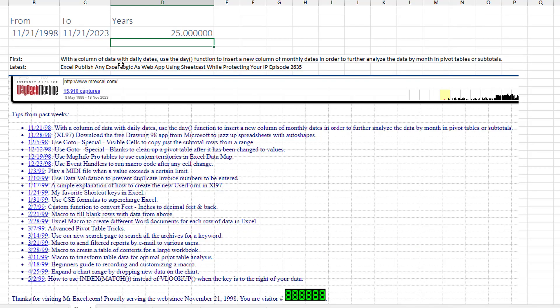With a column of data with daily dates, use the DAY function to insert a new column of monthly dates in order to further analyze the data by month in a pivot table or subtotals. I didn't even have the EOMONTH function back then because it was still part of the Analysis ToolPak, which most people weren't allowed to install. I went back to the Wayback Machine — this is the first snapshot — it looks like almost weekly Excel articles being published.